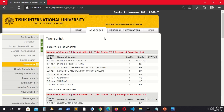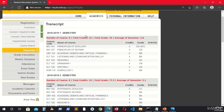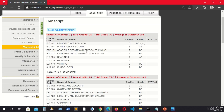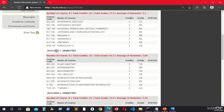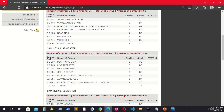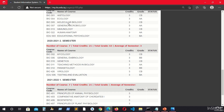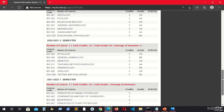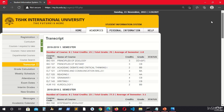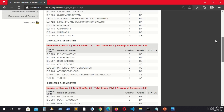The transcript shows your grades from all years and all semesters. For example, this one is first year first semester, then first year second semester, and so on through fourth year. This is the most important thing for you to follow up, and you will see your grades here.